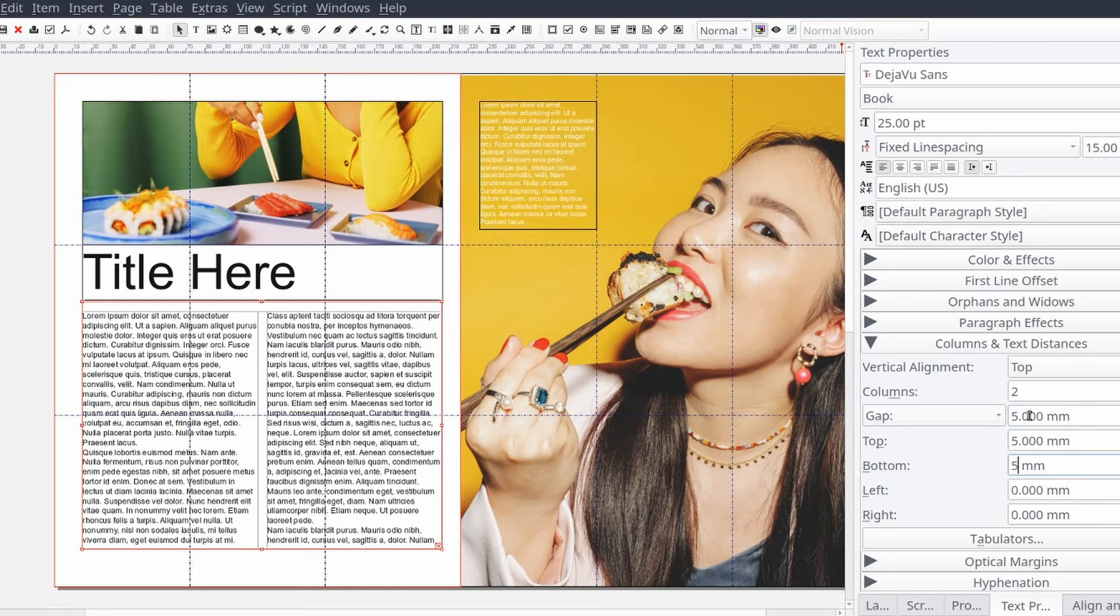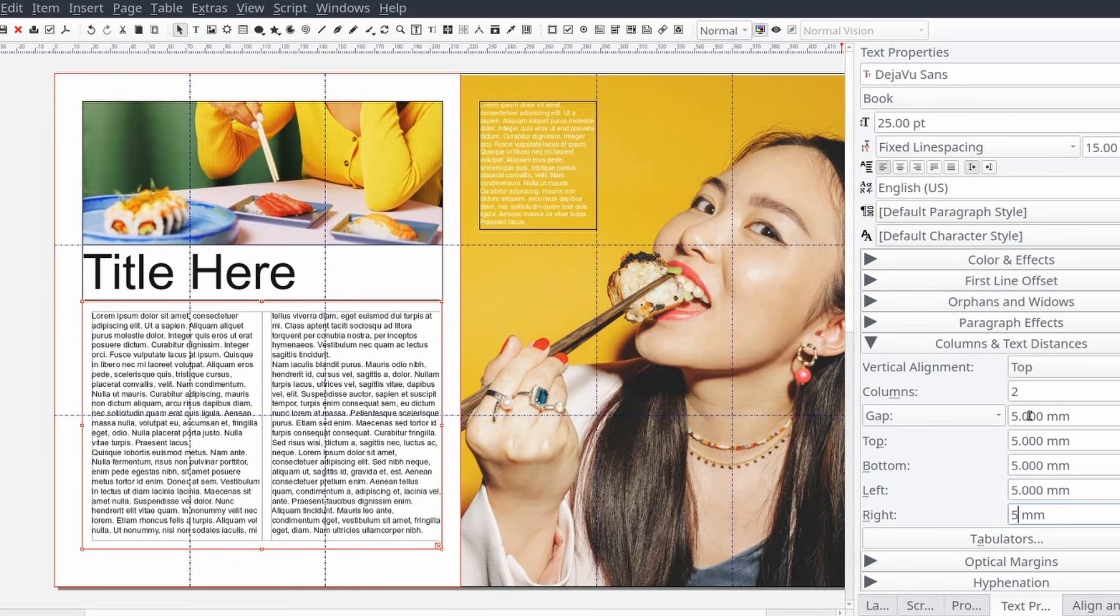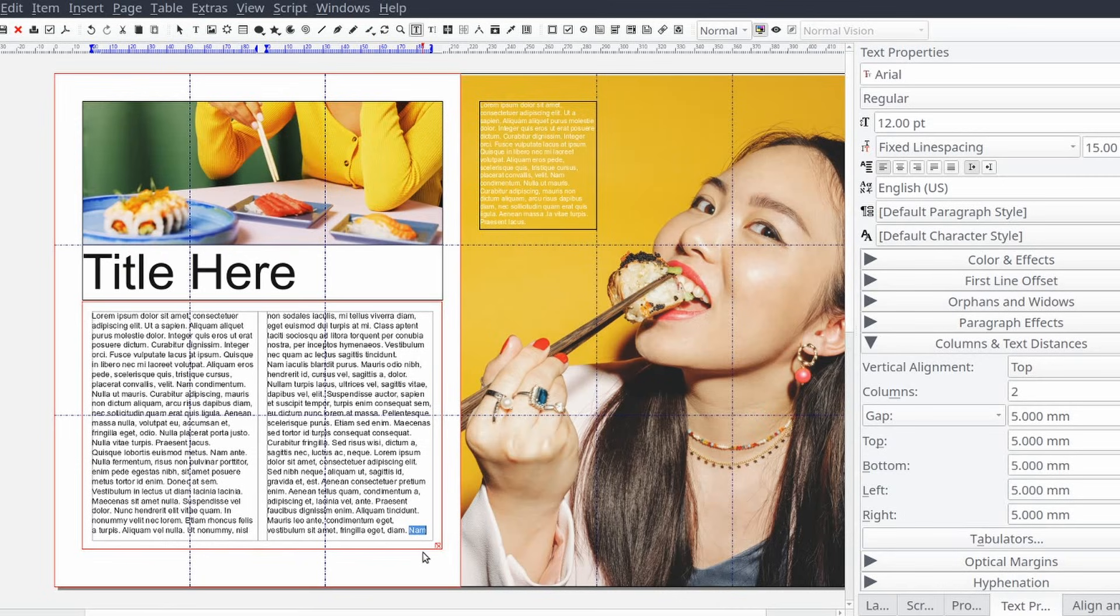Now when we preview our page the article has a clear distinction between each column.